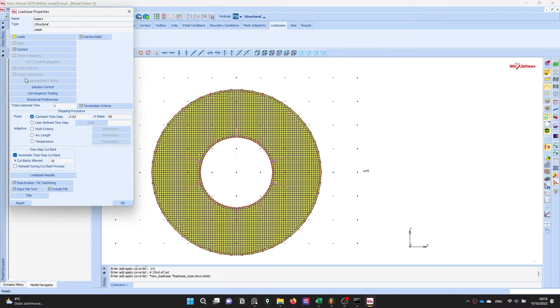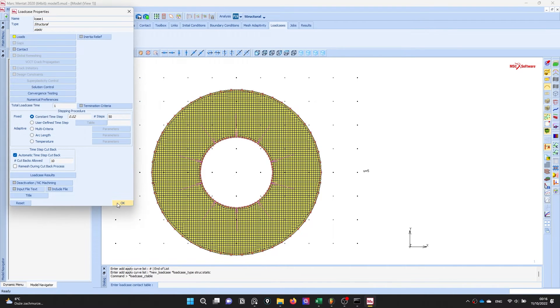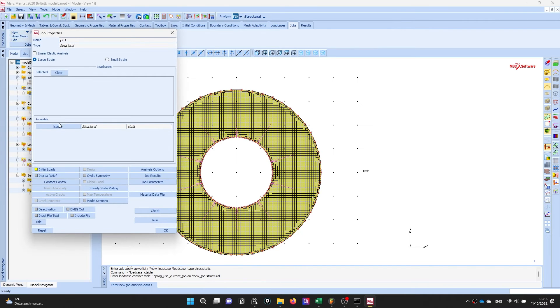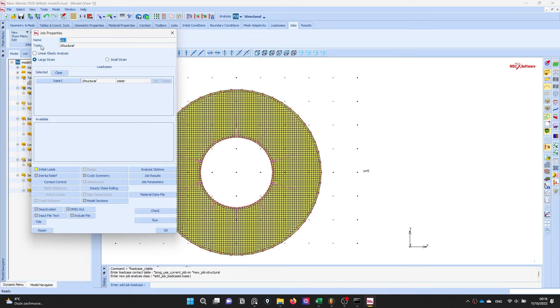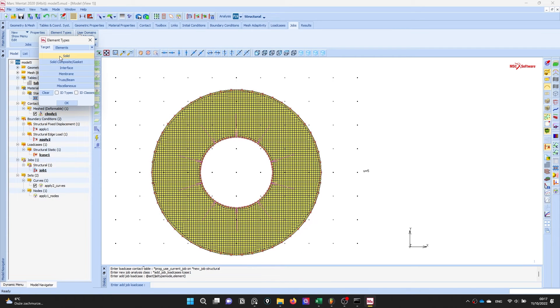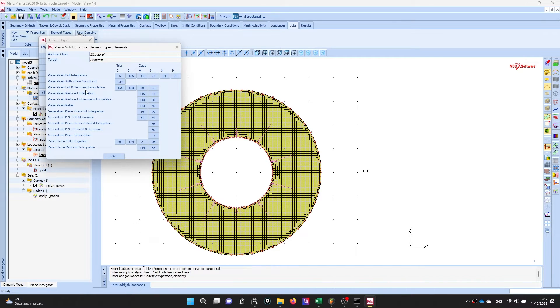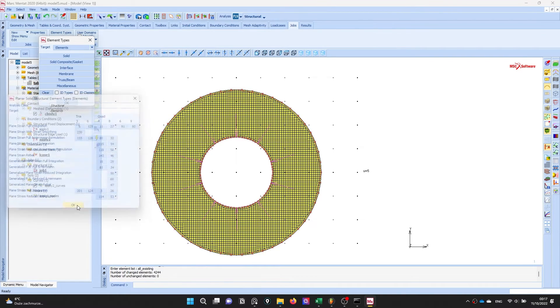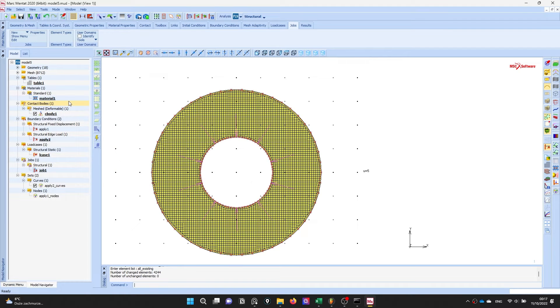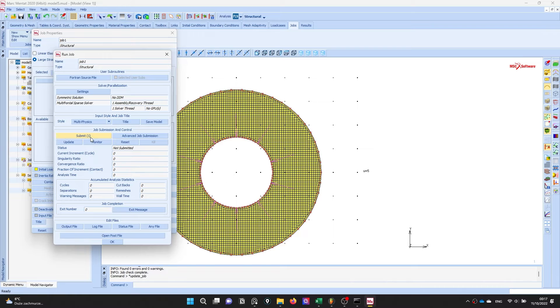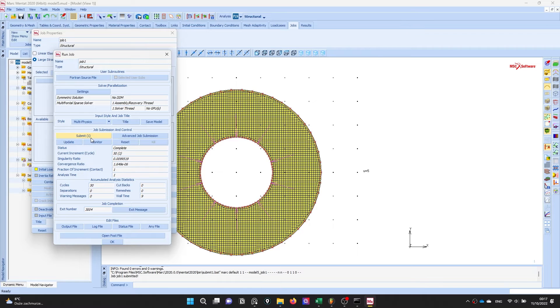Just load, there's no contact, there's nothing. Okay, job structural. Before running this I will define the element type. Quad plane strain, full formulation will be used in this elements, for all elements. Let's look at the magic, there is no error. Run and submit.